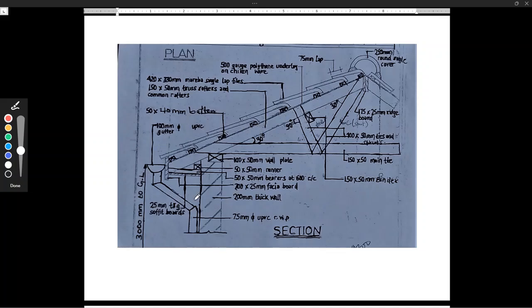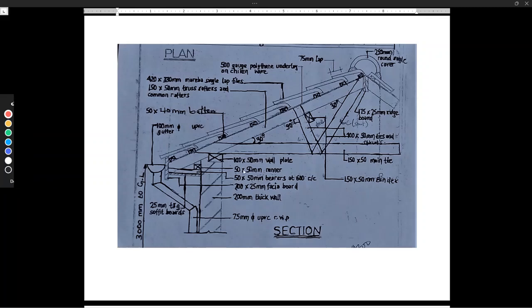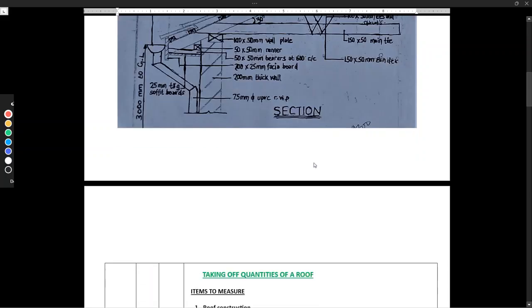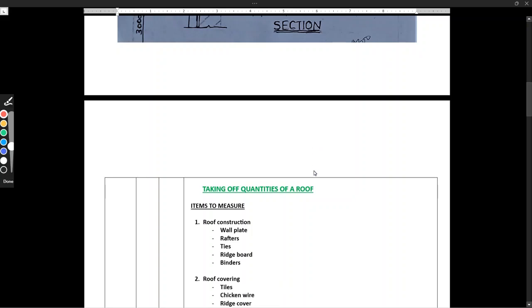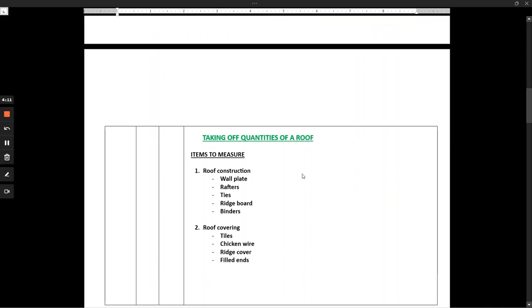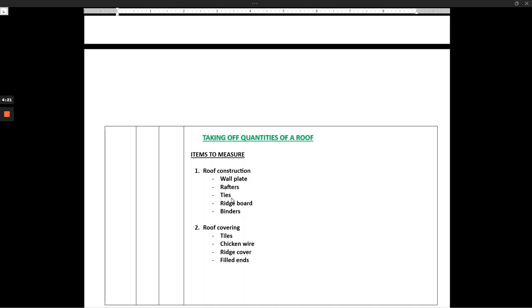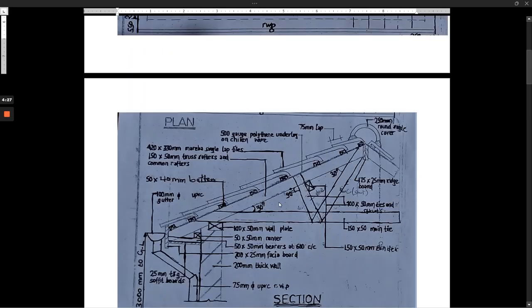So we are going to do this roof taking off in parts — the first part, the second, and the third as we go to the end. What we are going to take off in Part One is roof construction: that is the wall plate, the rafters, the tiles, the ridge board, and the binders. So let's start with the wall plate.